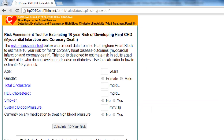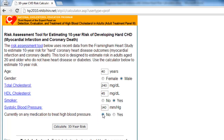Now you will see the risk assessment tool. First, read the text above and then begin to fill in the form. Fill in your age, gender, total cholesterol, HDL cholesterol, smoker status, systolic blood pressure, and finally fill in whether you are currently on any medication to treat high blood pressure.